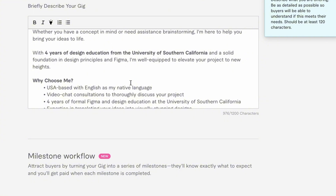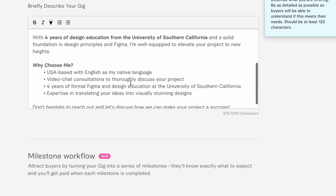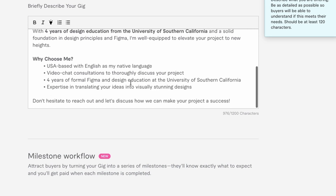It reads: Why choose me? Number one, USA-based with English as my native language. Number two, video chat consultations to thoroughly discuss your project. Number three, four years of formal Figma and design education at the University of Southern California. Number four, expertise in translating your ideas into visually stunning designs. These are the reasons that clients would work with me over someone else.